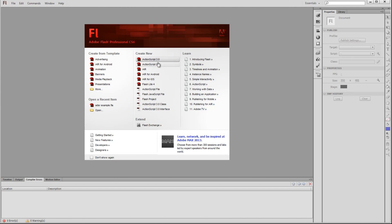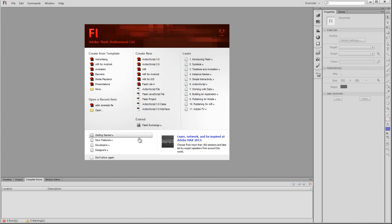Below that, we have the Extend section. Here you have a link to the Flash Exchange where you can find various extensions to add on to Flash's functionality. On the right, Adobe provides you with a nice series of tutorials for learning how to use Flash. On the very bottom, we have more links to information about Flash provided by Adobe.